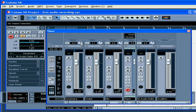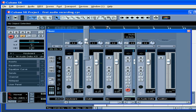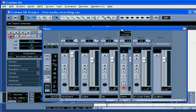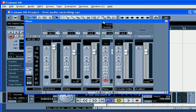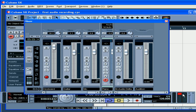To adjust the input gain, press and hold the Shift key or the Alt key on your keyboard. Pay attention to the clip indicator — if the signal is too hot, the indicator is going to turn red.